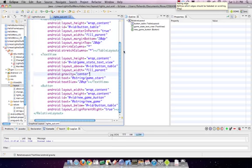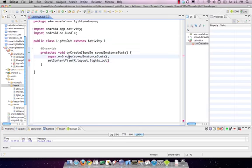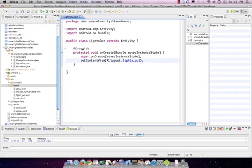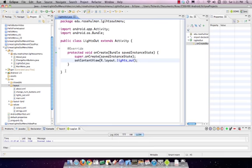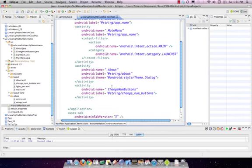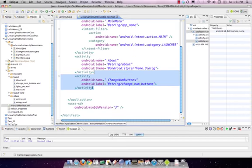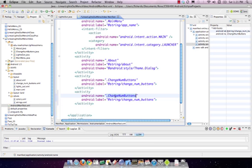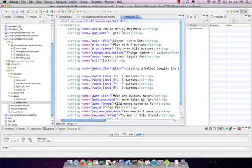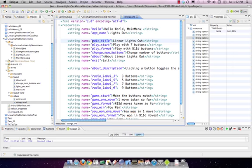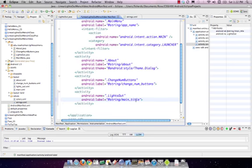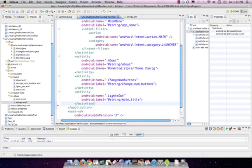Now that we've got the XML written, the next thing we need to do is add this activity to the manifest. We'll open up the manifest and add another activity — copy-pasting from a prior one, making it point to the LightsOut activity class, and setting the title to main_title.